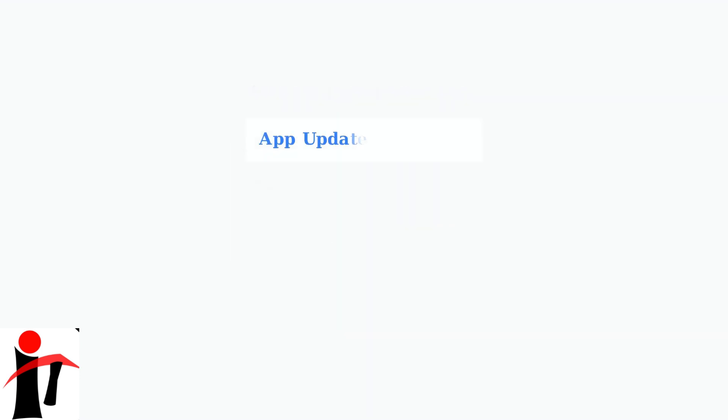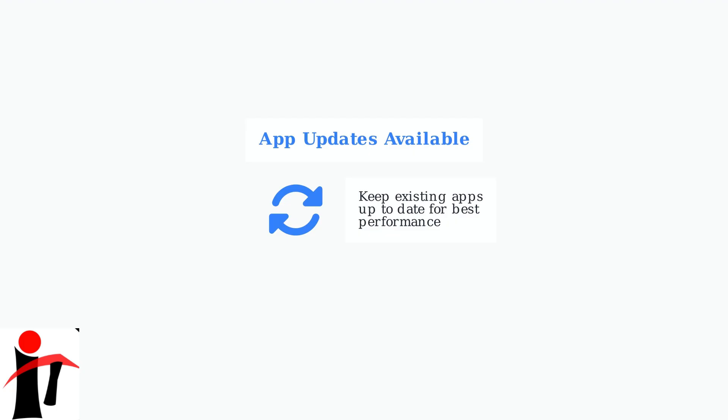While you can't add new apps, you can and should keep your existing apps updated. Regular updates ensure optimal performance and access to the latest features from your streaming services.